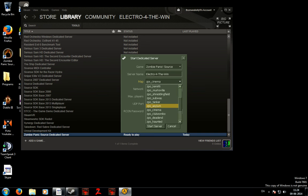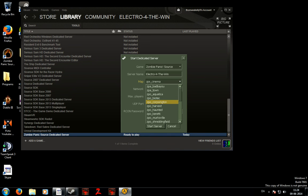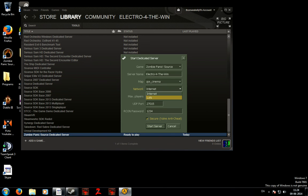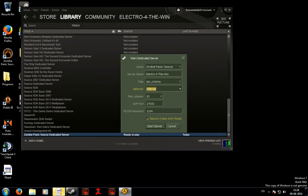Choose the map you want to choose. I'm going to be choosing... I'll just be choosing Cinema. Then you can have it LAN or Internet but we wanted Internet so other people can join us.